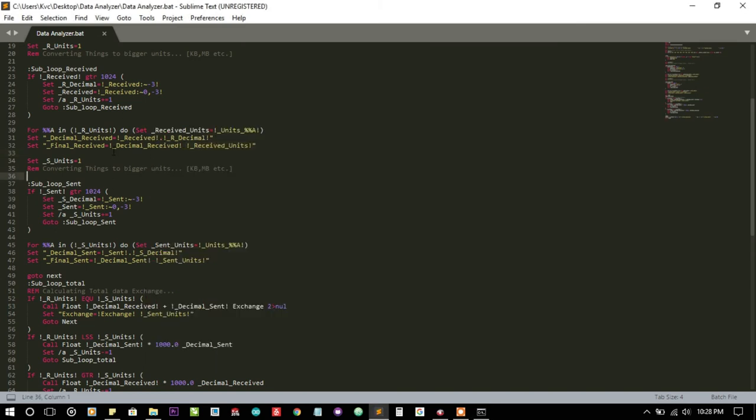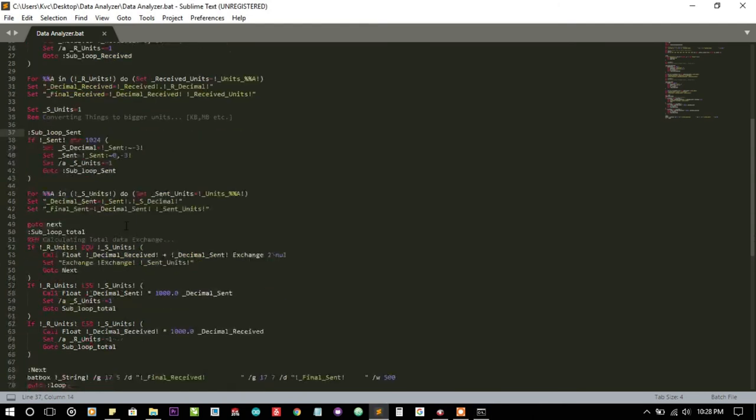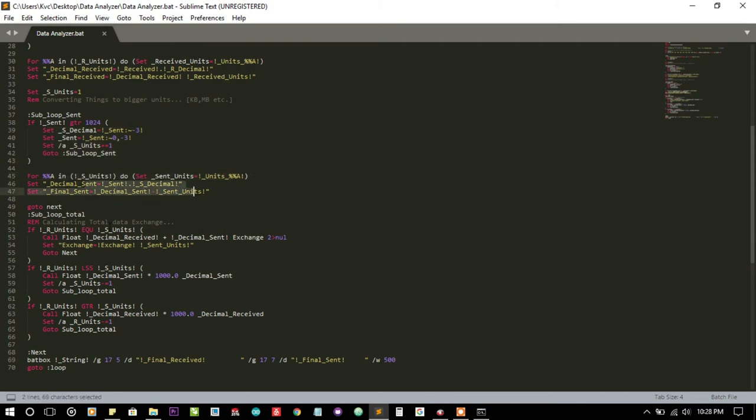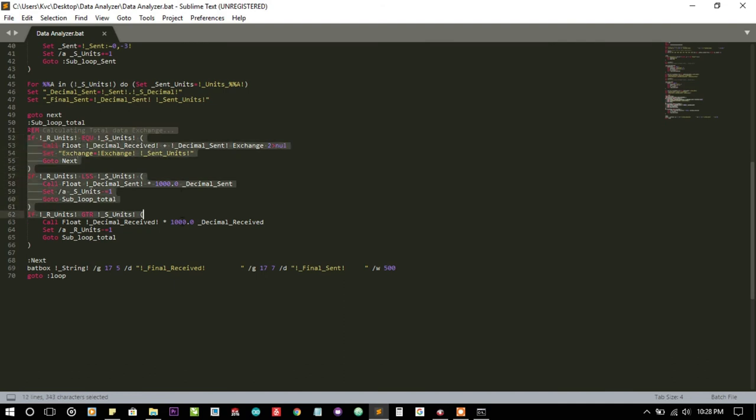The same thing is happening with the data that has been sent out - converting the units, giving them names, and assigning values.